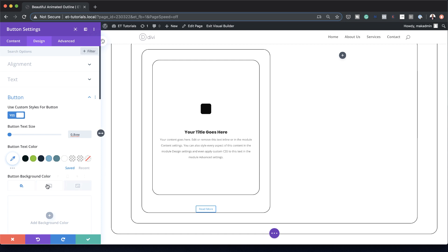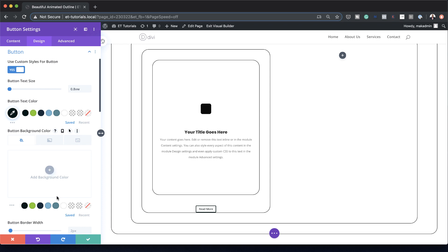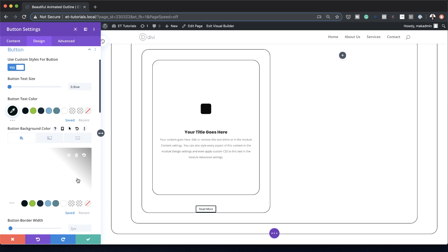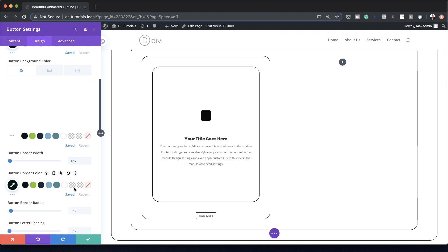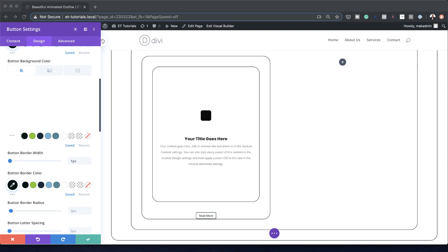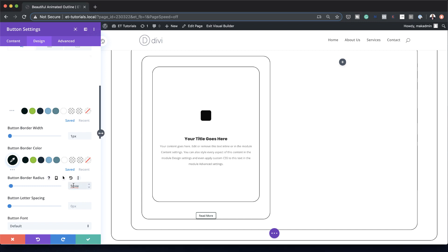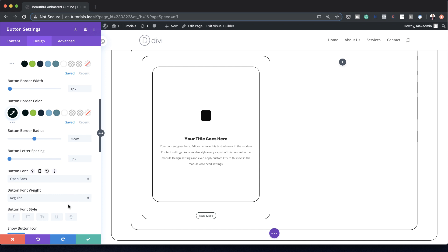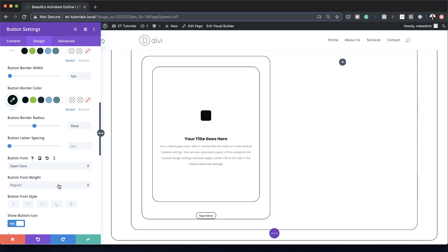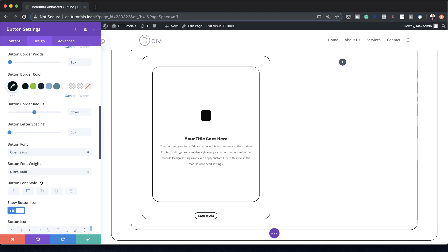I'll activate Use Custom Styles for Button. First I'll add my text size at 0.8vw and set the button text color to black. The button background color will be set to white. For the border width I'll set this to 1 pixel and the border color to black. For the border radius I'll change it from the default 3 pixels to 50. The font will be Open Sans, font weight Ultra Bold and uppercase.